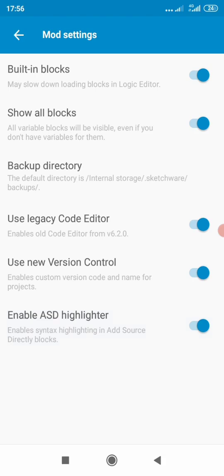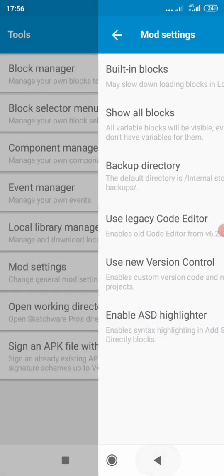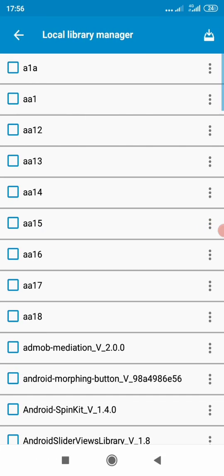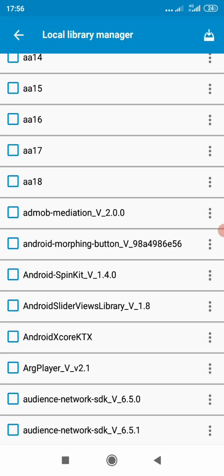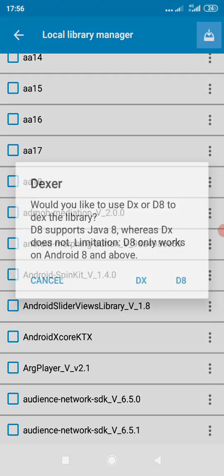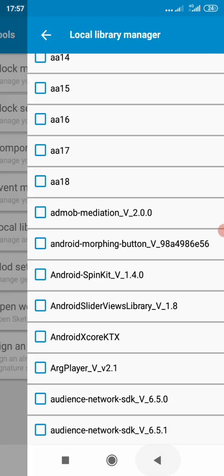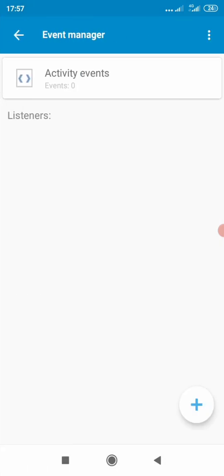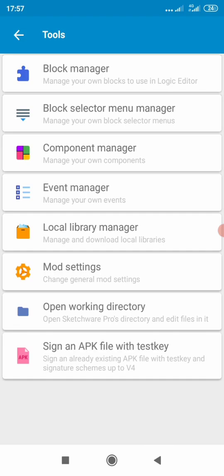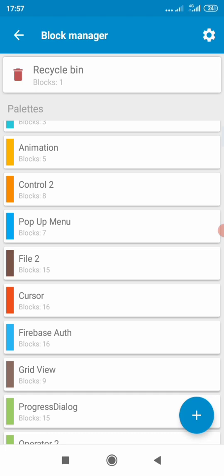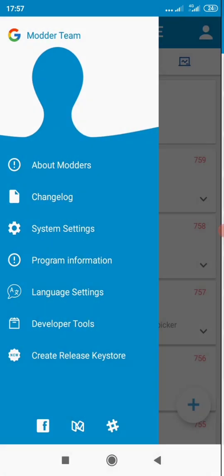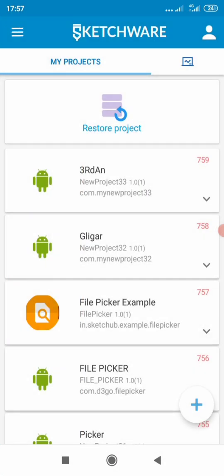Some of the settings we had in the previous release are still here. Local library doesn't seem to have anything new, apart from something up there that looks new. Event manager looks the same. Let's try to go inside a project and see what we have.